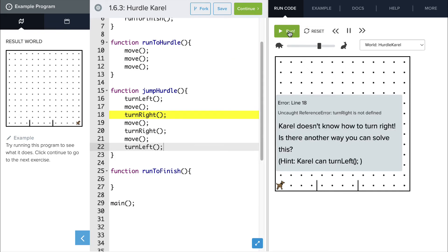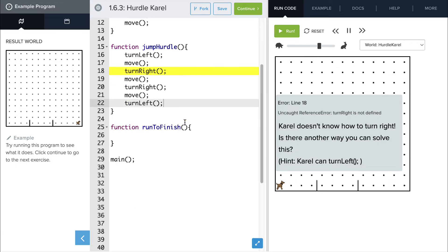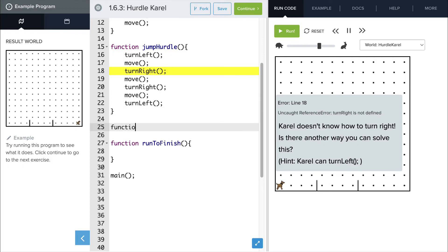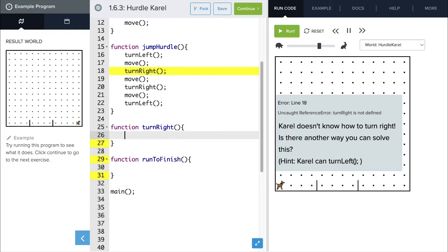Uh-oh, we've got another error. Carol doesn't know how to turn right, so I think we're going to have to create another function here. Let's create a turn right function so that we can teach Carol how to turn right.